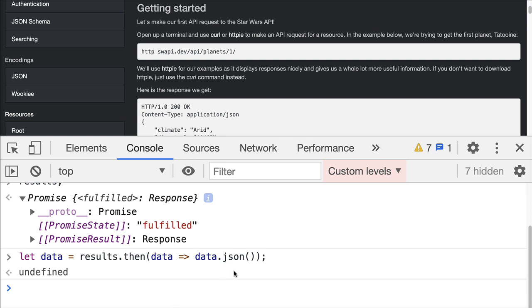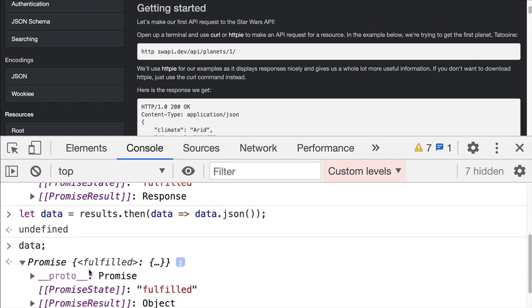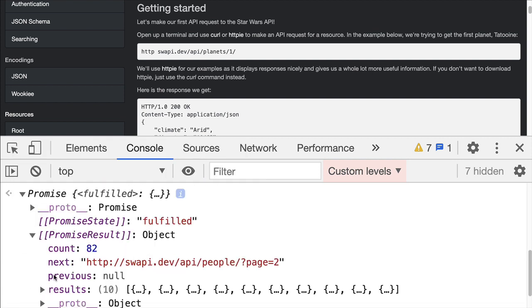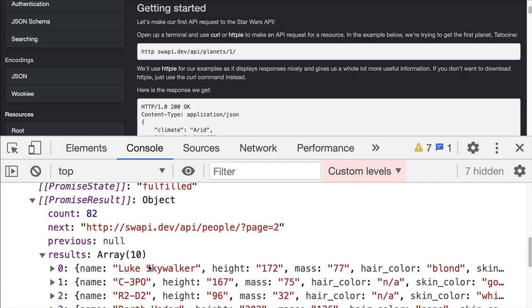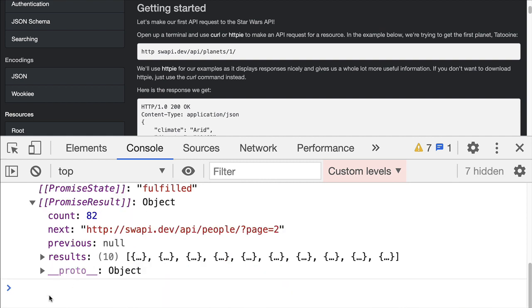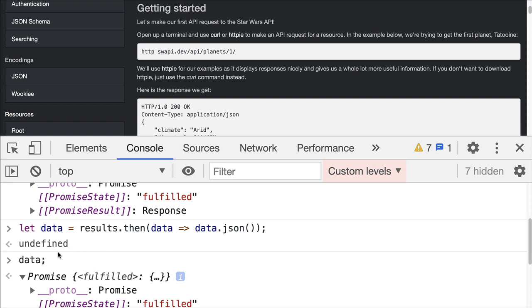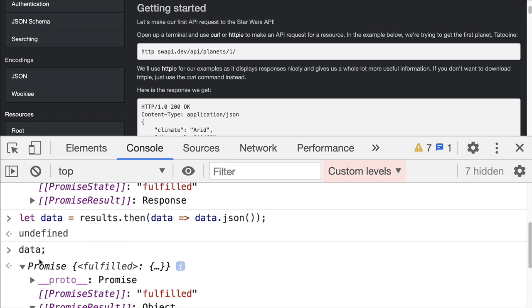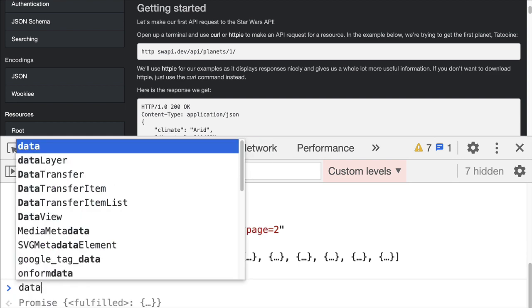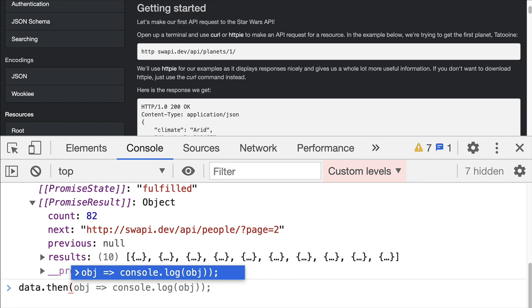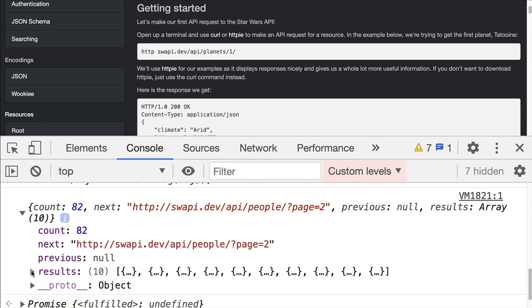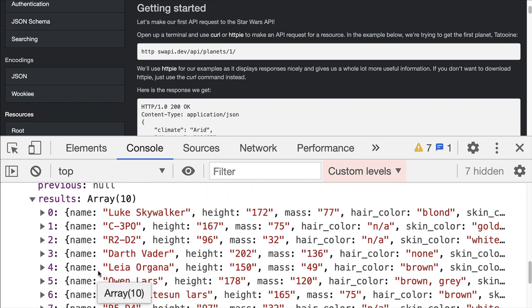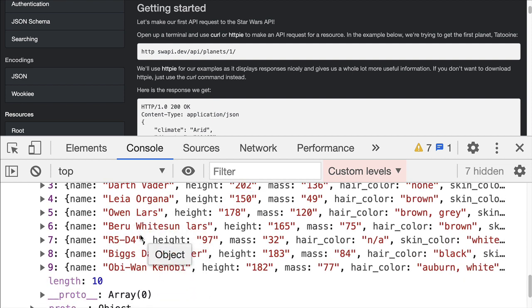The response data will now be in a format we can see. So if I take a look at data and I open up that promise, we can see that in the promise results, there's an object. And here's the people that I retrieved. Luke Skywalker, C3PO, and so on. Or since that data is also a promise, I could use another then method to do something like display it to the console or something else like that. And there's the people in the Star Wars movie.